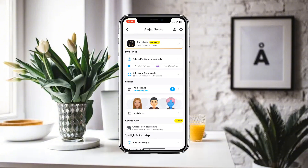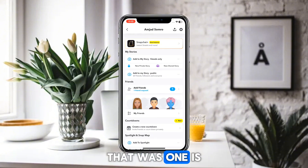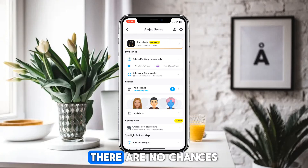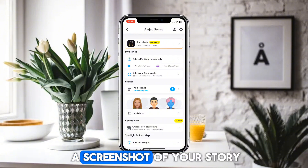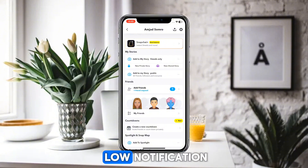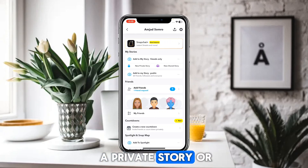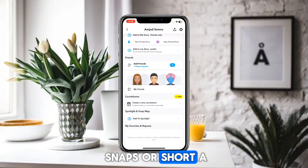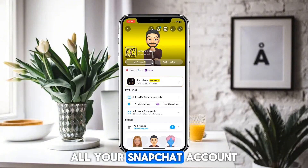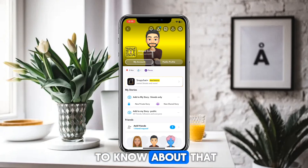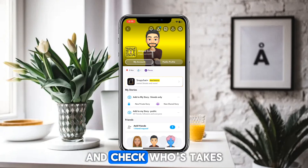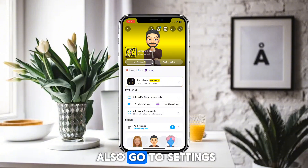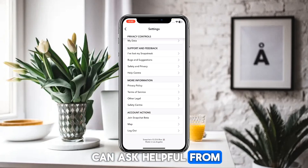Scroll down and you will find two kinds of stories: the first is a private story and the second is a public story. If you share a public story, there are no chances of getting a notification if someone takes a screenshot. But if you upload a private story or a regular story, you will get a notification if someone takes a screenshot of your story. So upload the story and check who takes the screenshot on your Snapchat story.